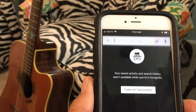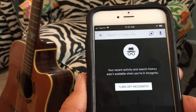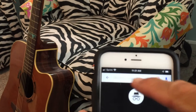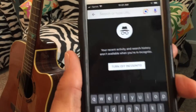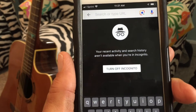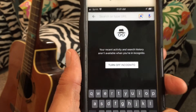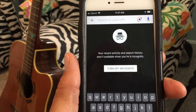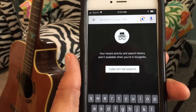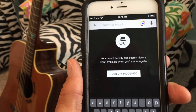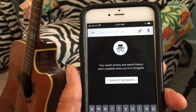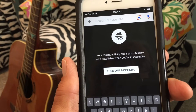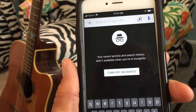Now watch. Bam. Now I'm incognito. Now I can search anything I want in here, and it's not going to keep the history of that search. So now you're basically searching without them storing that information, and that's the way you do incognito on Google.